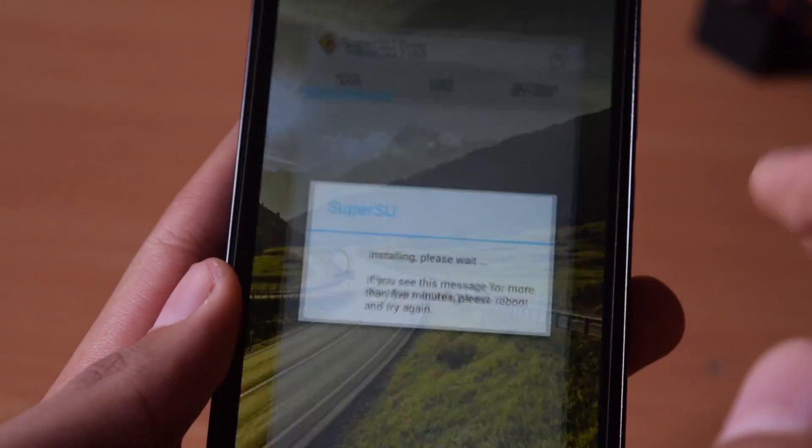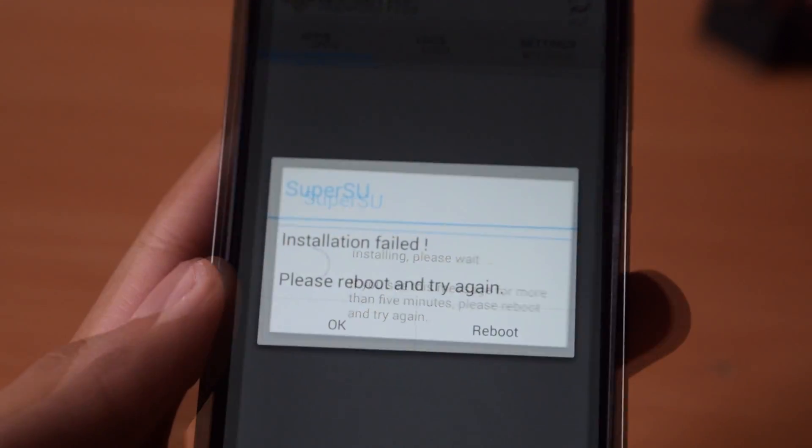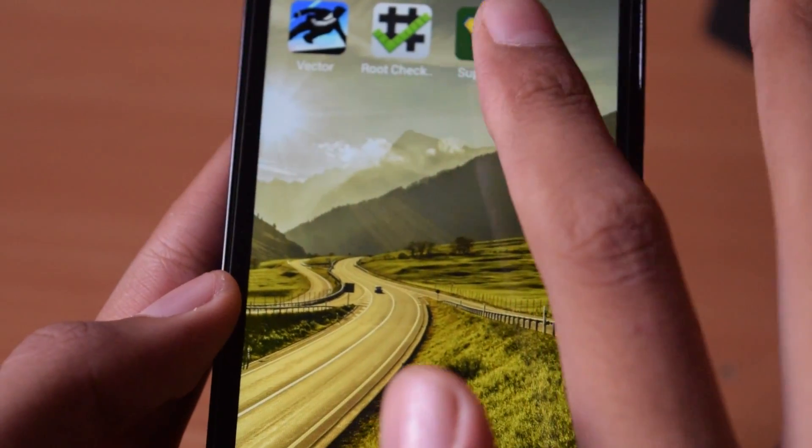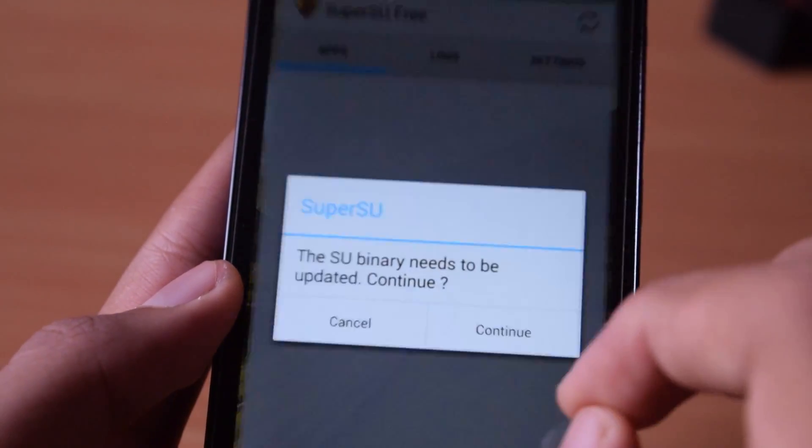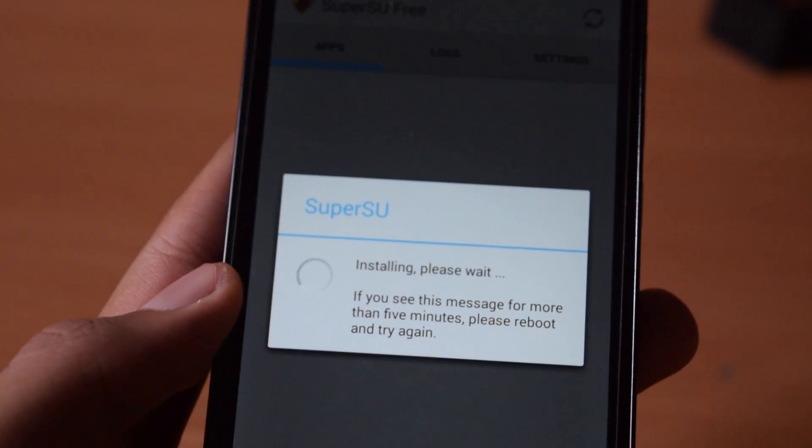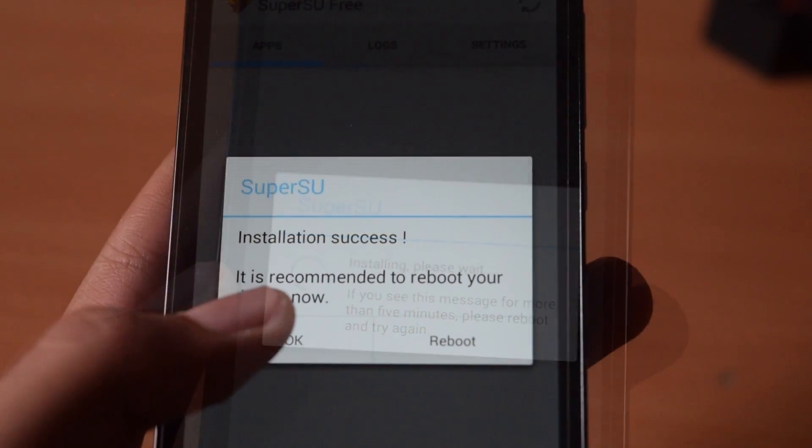It will say installation failed. Click on ok and try again once more. It will say installation successful. Then reboot your device.